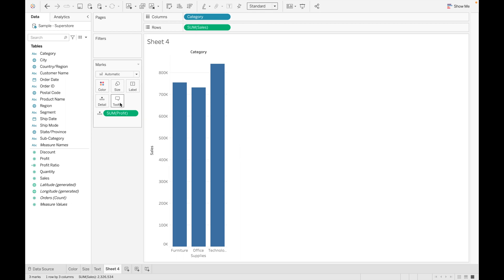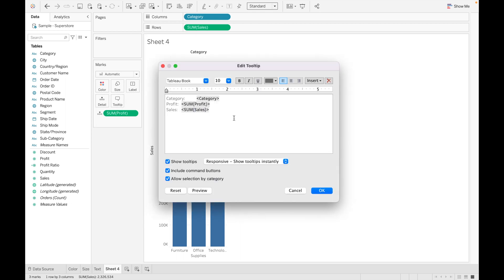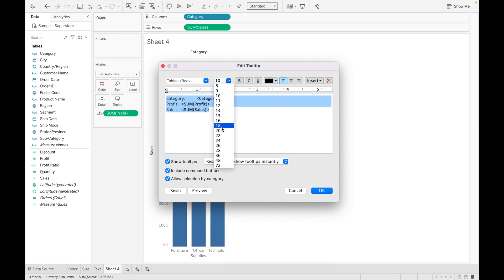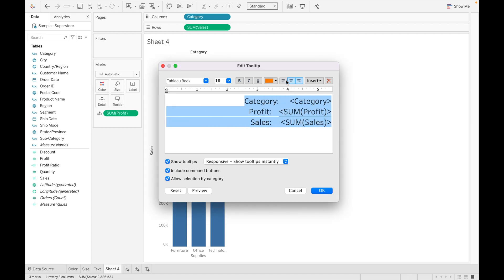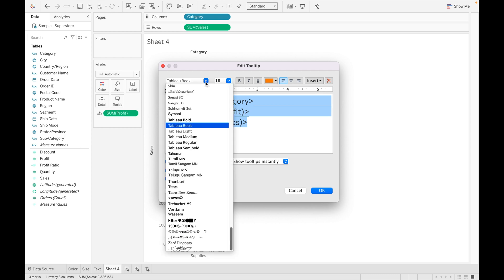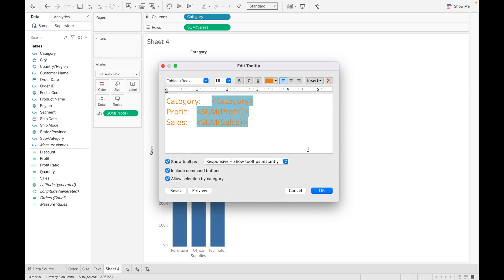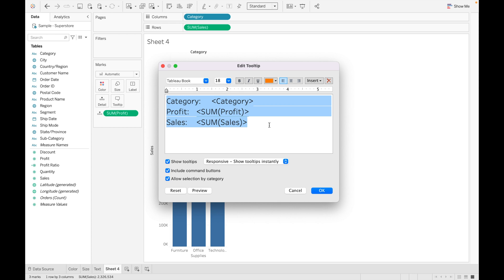As you can see, for Furniture we have 19K profit and 754K sales. Now let's customize the tooltip. You can increase or decrease the font size, make it bold, italic, or underlined, change its color, adjust alignment to middle, right, or left, and change the font as well.